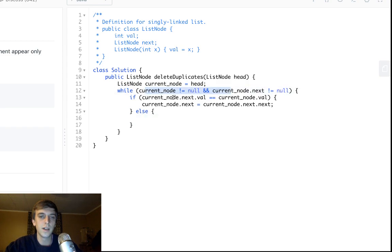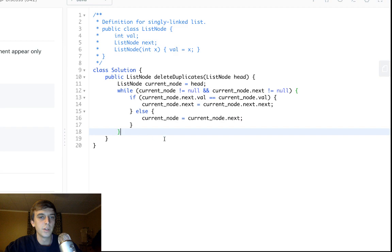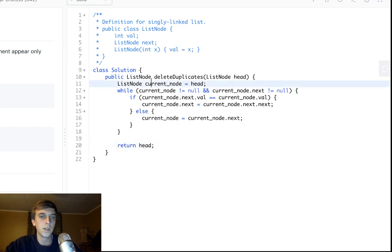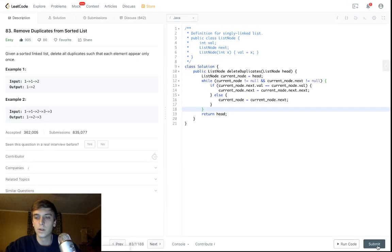If it's not a duplicate — if the current node value is not equal to the next node's value — we just do a regular traversal: current node equals current node.next. At the end, we return head, because head is still the head of our linked list. We let current node do all the traversal work, deletions, and all that.